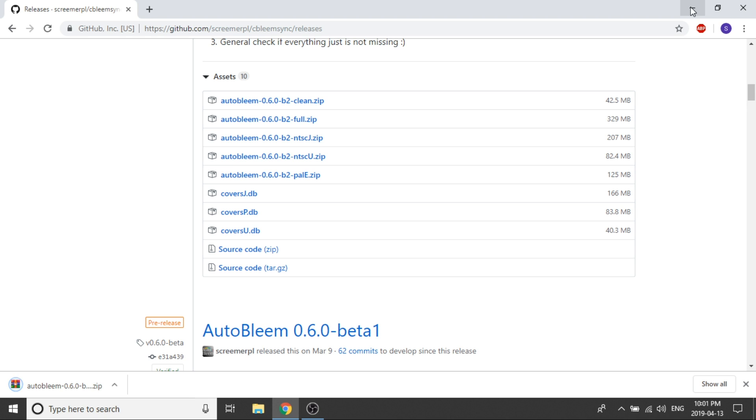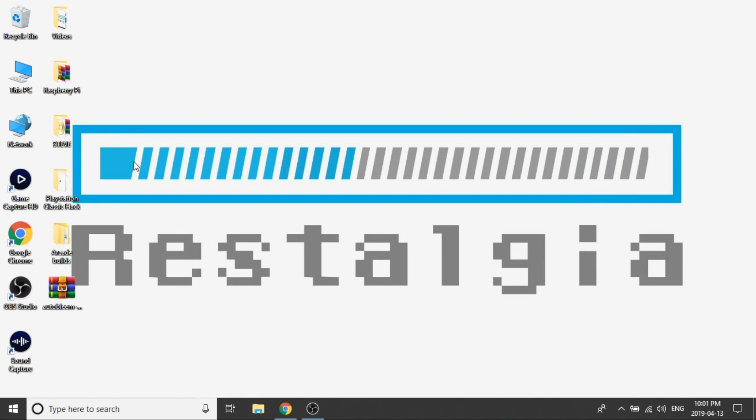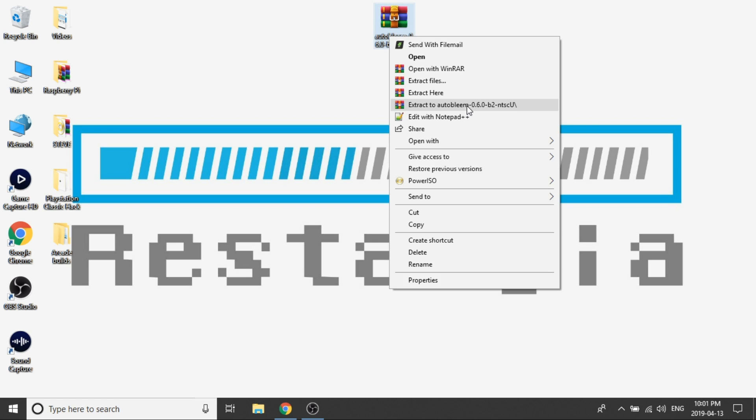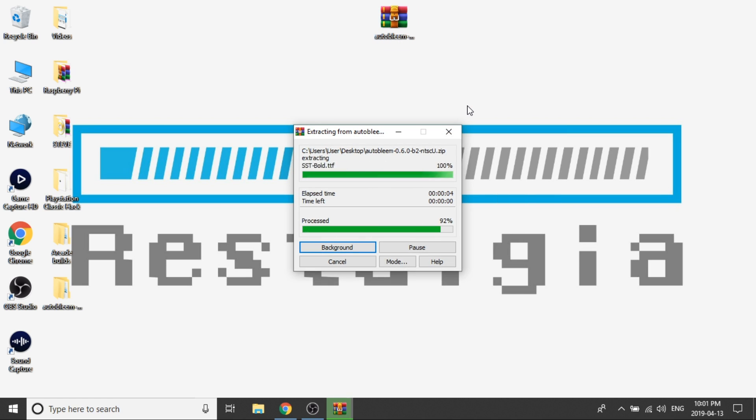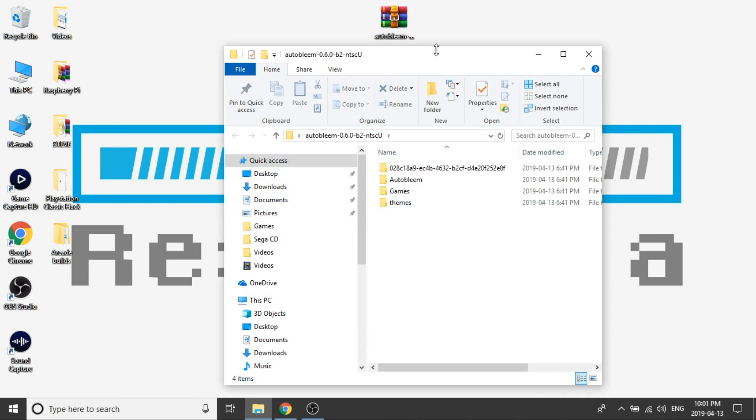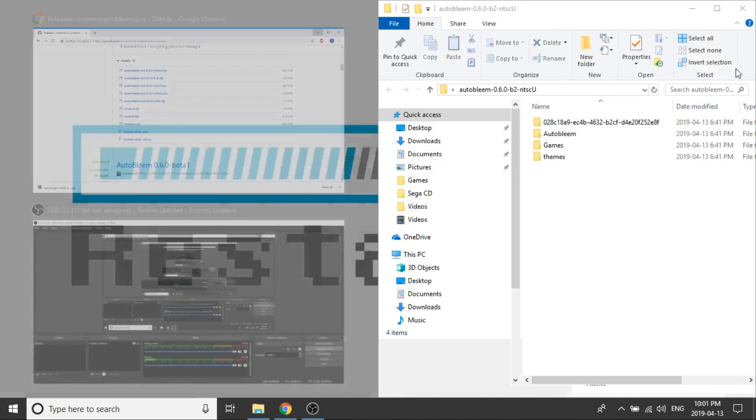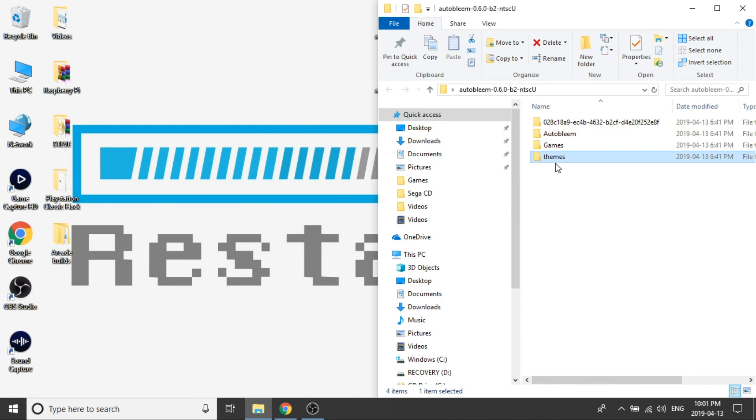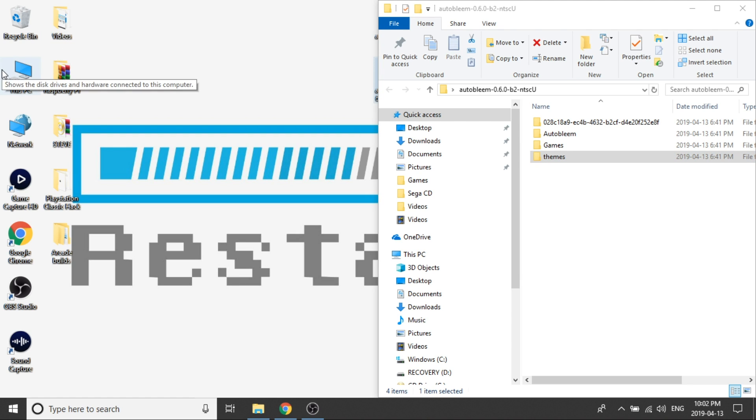I'm going to go ahead and save that right to the desktop and it won't take long at all. We're going to go ahead and minimize our web browser and I'm going to extract the AutoBleem beta 2. Perfect so here it is. We're going to go ahead and open up that folder to take a peek and see what's inside of it and as you can see we've got a payload folder, we've got an AutoBleem folder, a games folder and a theme folder. What we need to do is pop our USB drive into our computer, mine already is and we need to open that up as well.